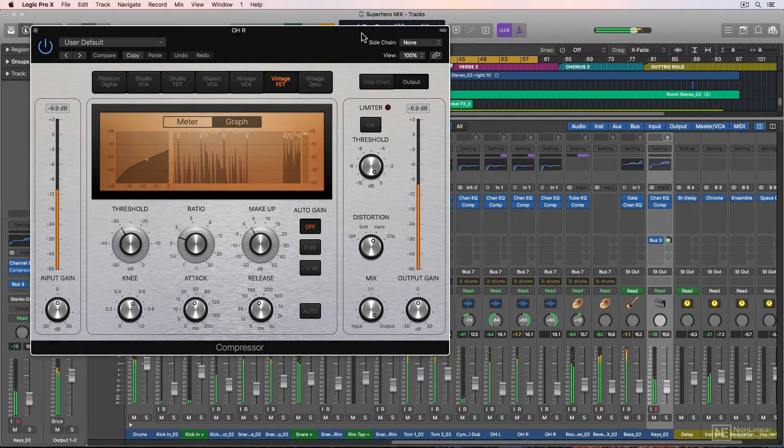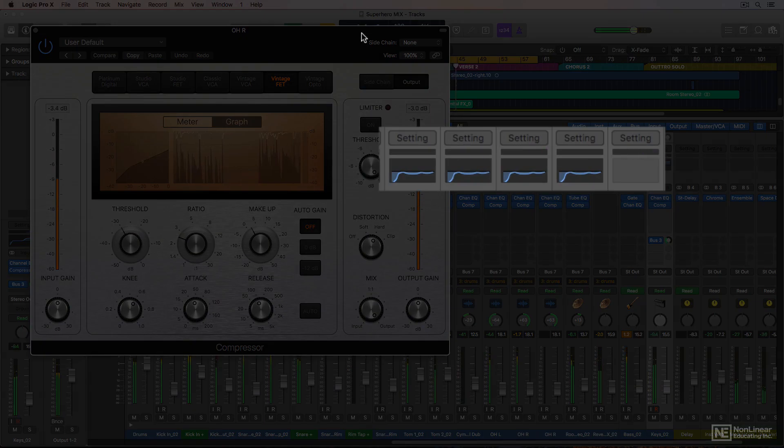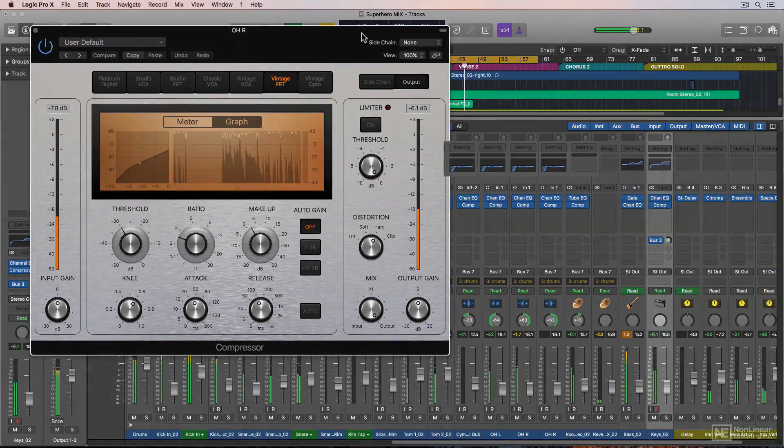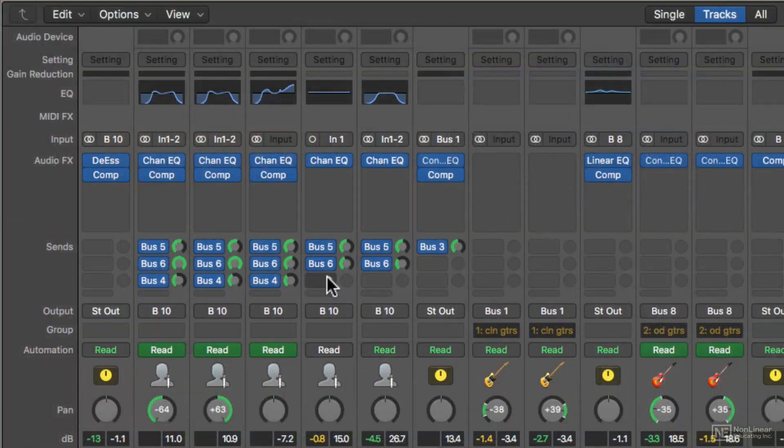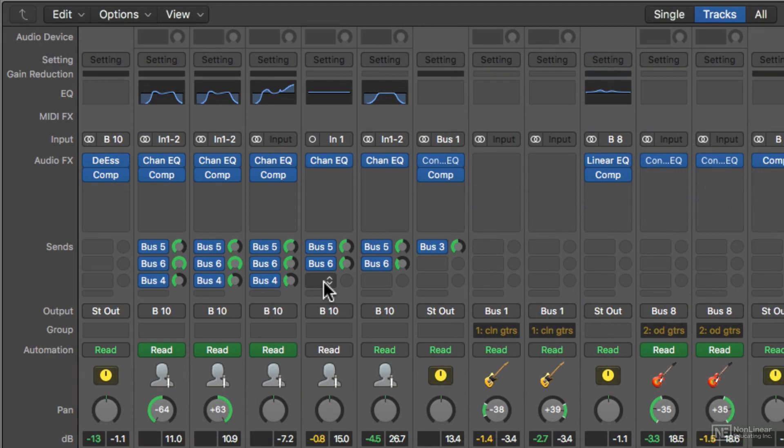If you have compression on the track, this purple meter shows the gain reduction on the track. Here you have bus sends that can be used for time-based effects like reverb, delay, and ensemble.